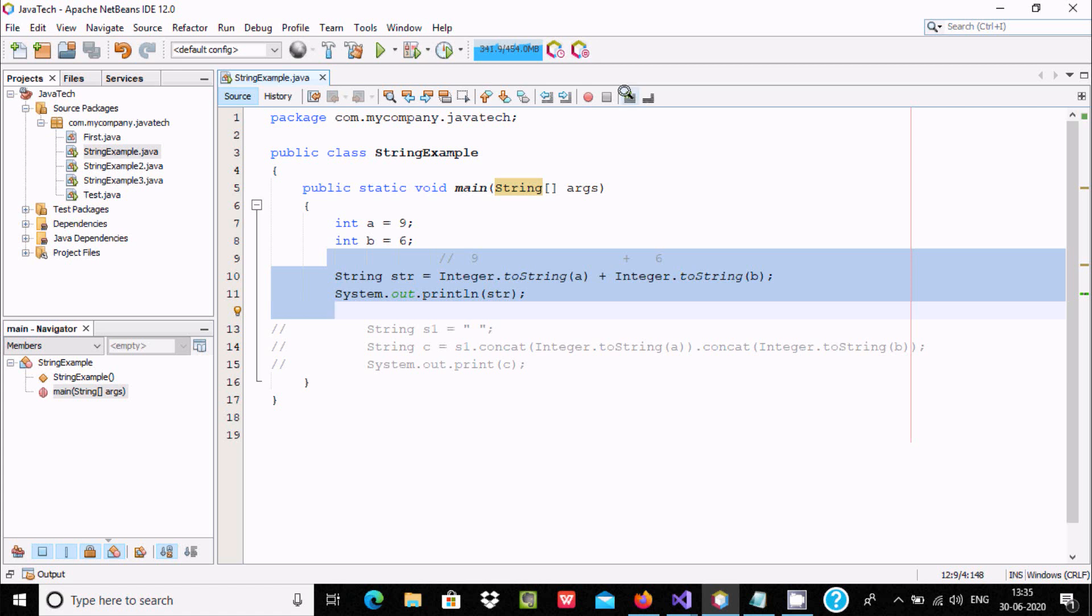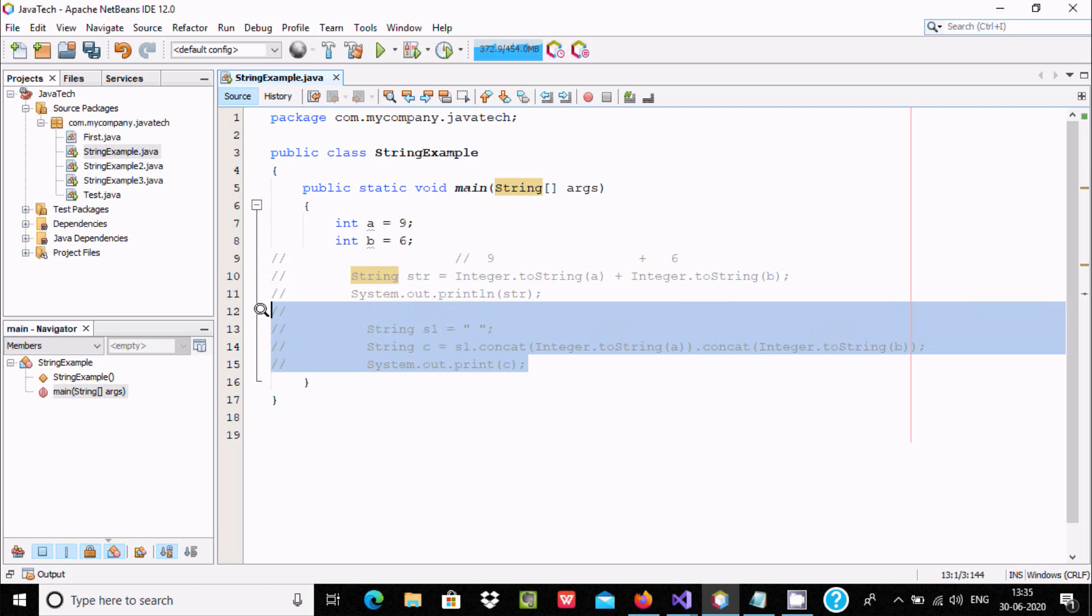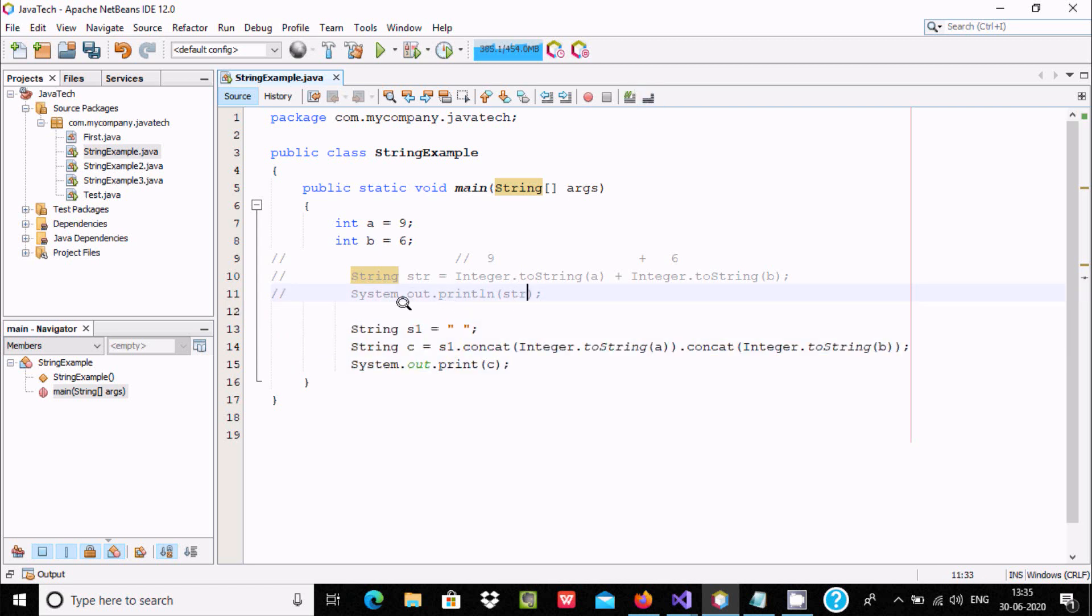Let's see another way. I'm going to uncomment this part. Here I have used string type variable s1 and initialized with space.